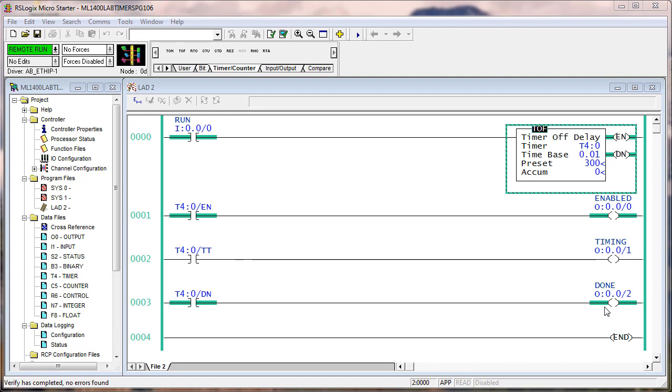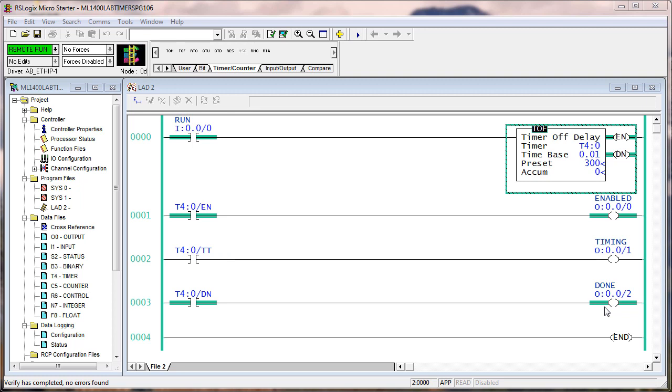In the second column there, number one run, zero goes false. The second thing that happens is the enable bit is cleared, the timer timing bit is set, and the accumulator starts incrementing. And then after a period of time based on the preset, when the accumulate equals the preset, that would be number three. And then number four, the done bit is cleared, and the timer timing bit is cleared.